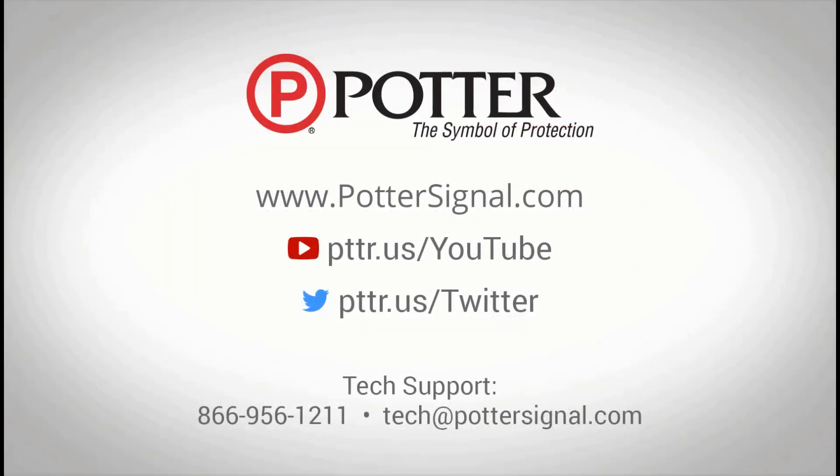For additional questions about the Potter product, please contact technical support at the phone number or email address shown on the screen. And as always, don't forget to follow us on social media.